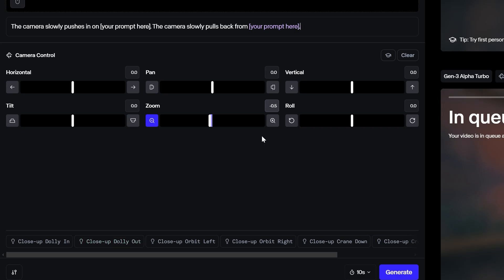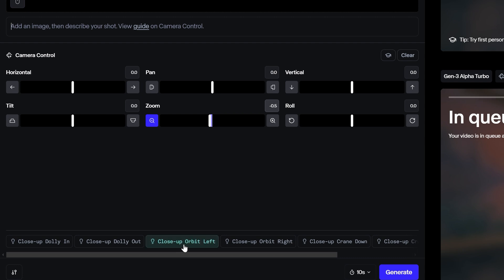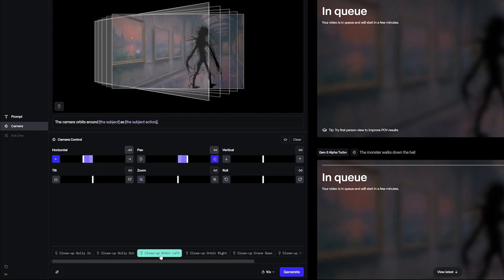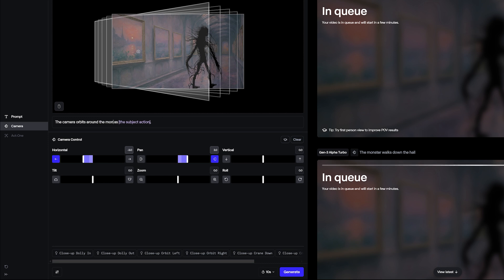Down here they also have some templates. You can click on any of these templates and it will show you with the graphical feature up front what it's going to look like. It also allows you to input what the subject is and what the subject action is for each camera movement — a pretty cool feature which mimics the prompting templates already in Gen 3 Alpha.